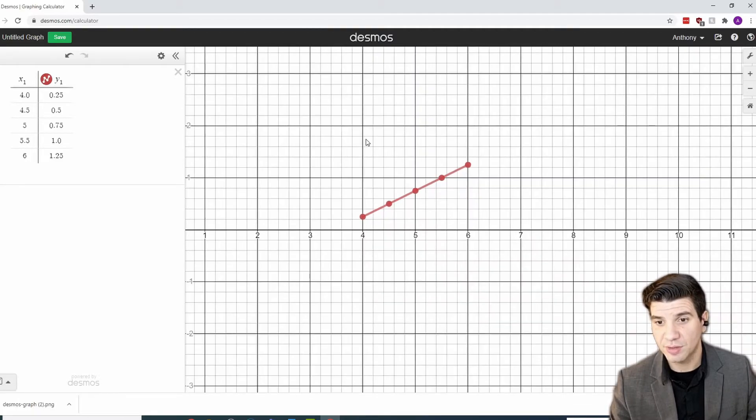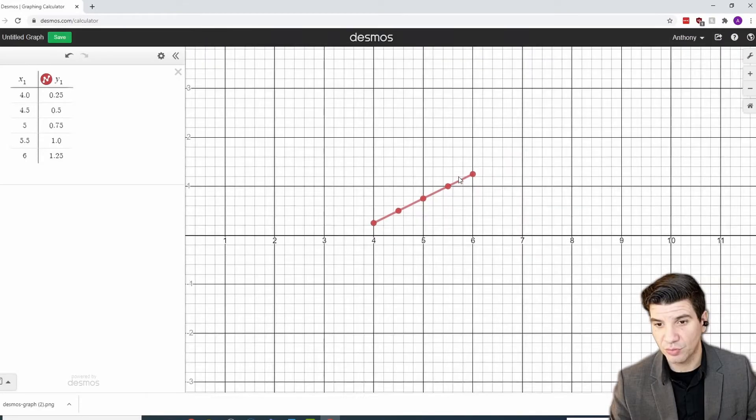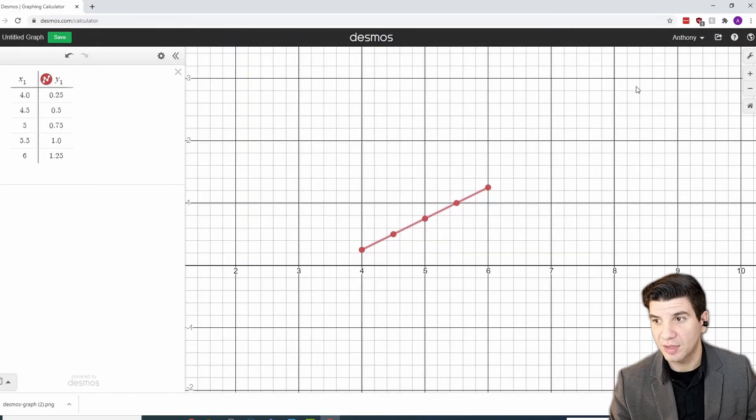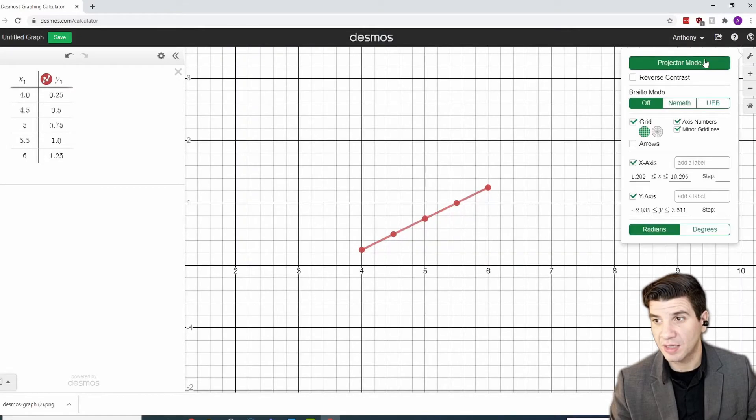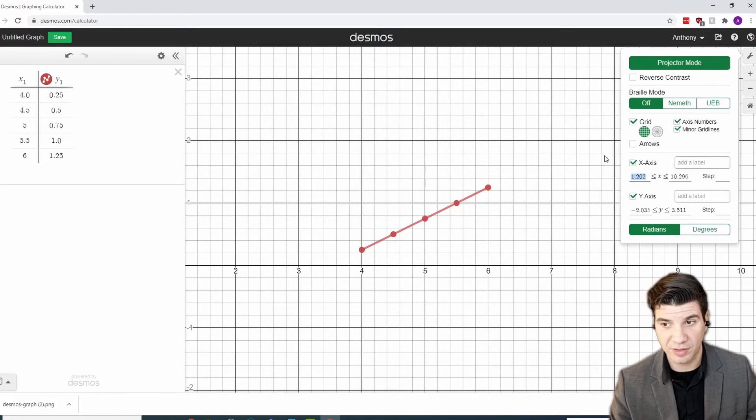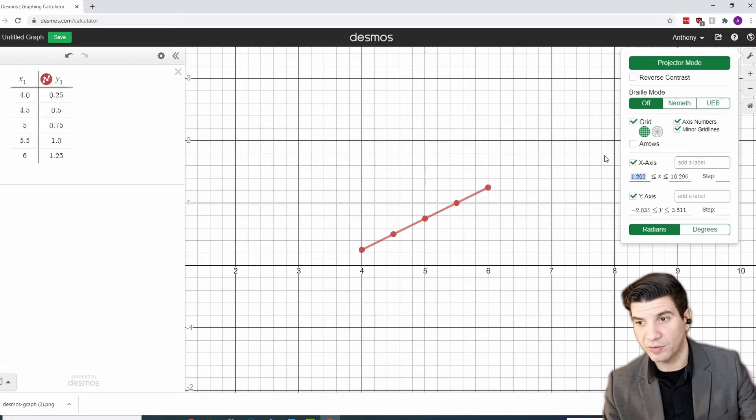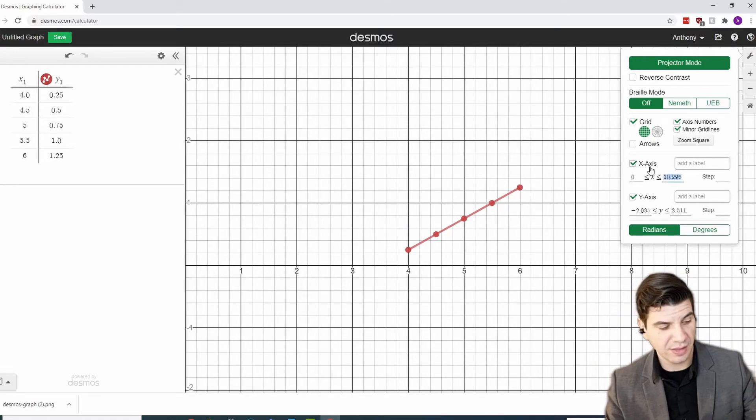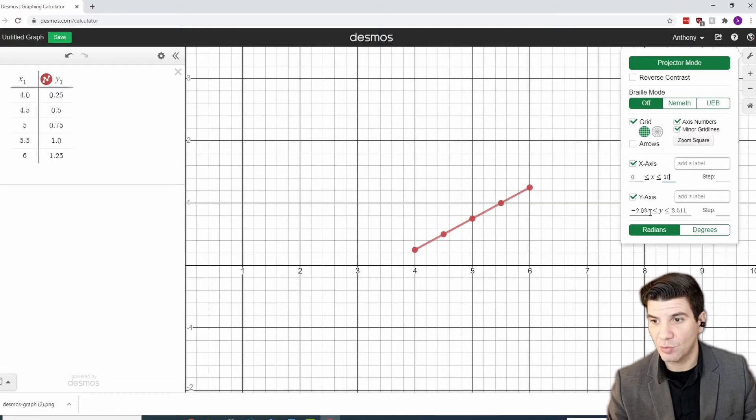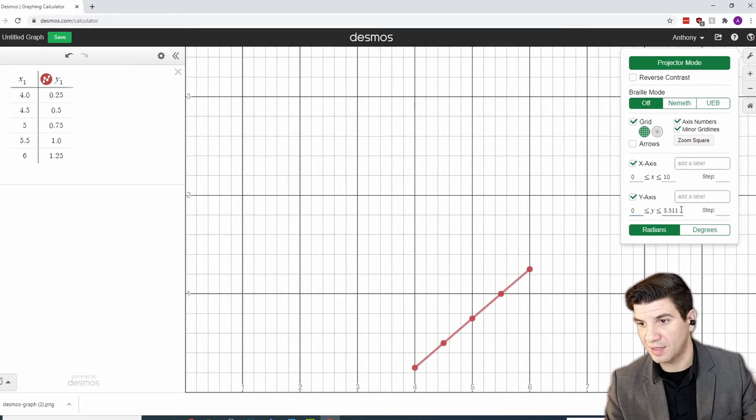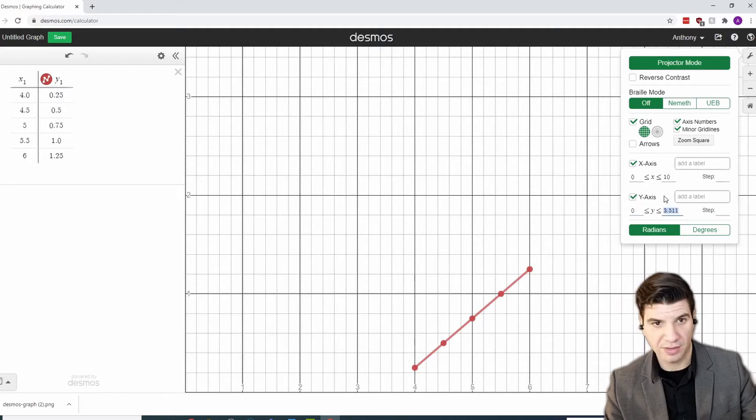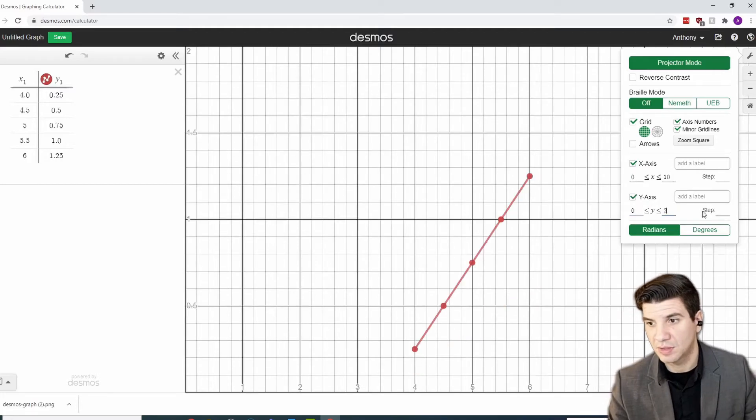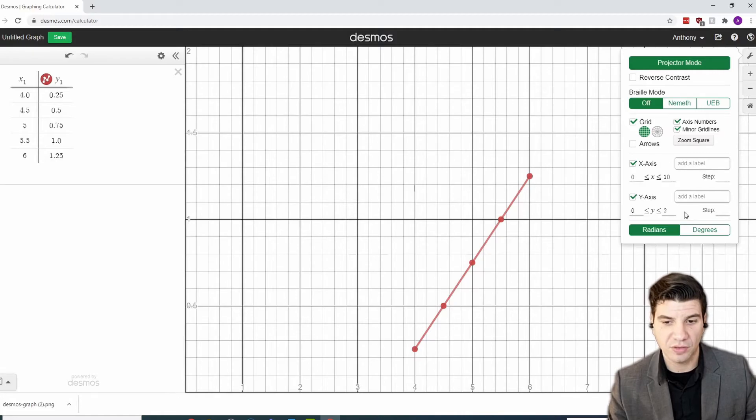Now, you can position this however you want. You can zoom in, zoom out. You can manually state where you want the x and y axis to be. So, you might want the x axis to start off at 0 and to end at 10. And the y axis to start off at 0 and to end at, I don't know, 2. However you want, whatever illustrates the data in the best way for you.